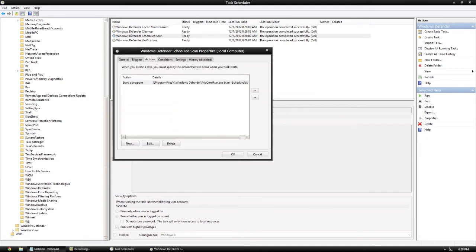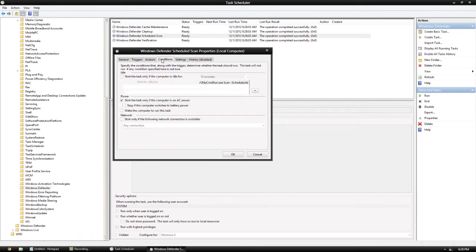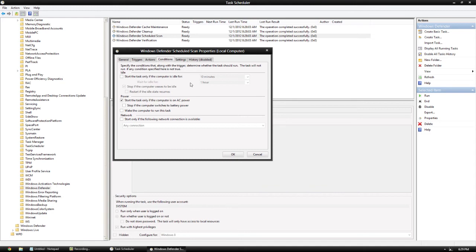then what we'll do now is configure the Conditions tab. This is just some stuff that is good to set so that it doesn't scan when you don't want it to. These conditions are going to prevent it from doing the scan in certain scenarios. For example, you might have it only start